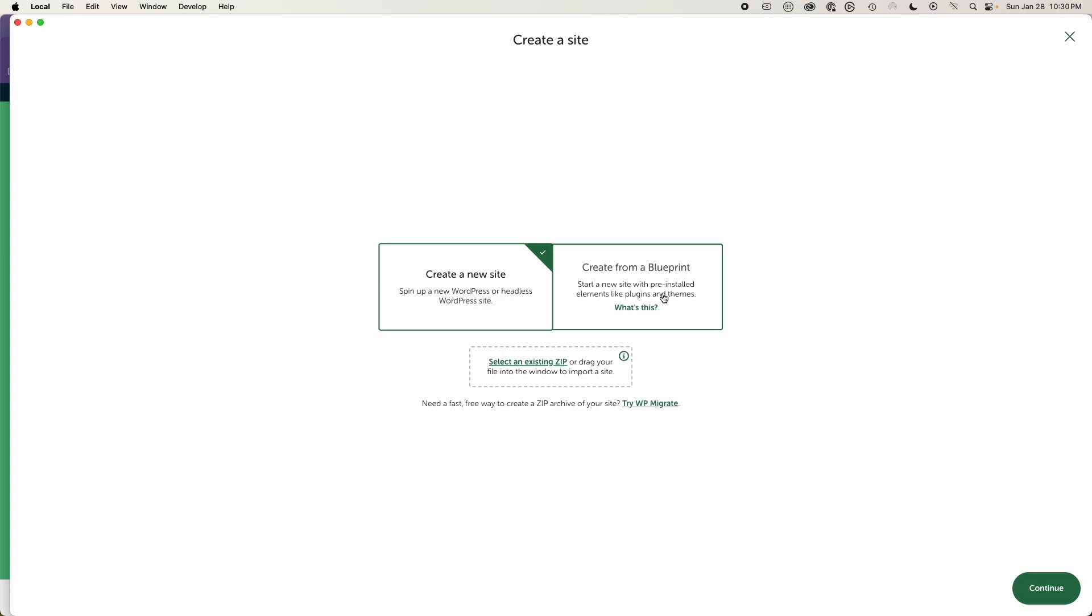So you can see immediately how advantageous this can become for developer and workflow and someone that is really wanting to just be able to spin up a WordPress site very quickly, experiment, play around with things and be able to do things very efficiently.